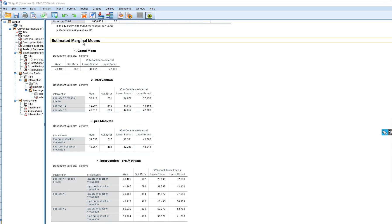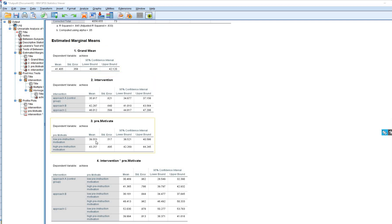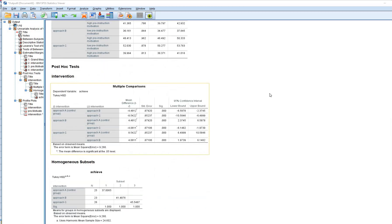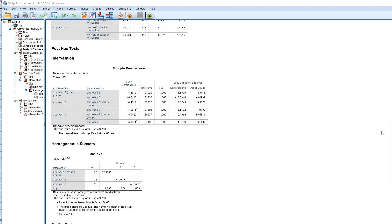Scrolling down, we have the estimated marginal means: the grand mean, marginal means for intervention, marginal means for pre-motivate, and then the intervention-by-pre-motivate cell means. Further down we have our multiple comparisons using Tukey's tests.